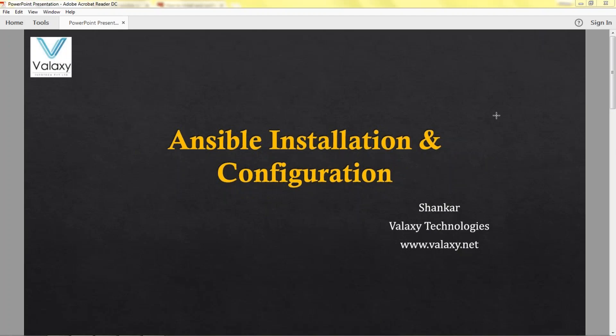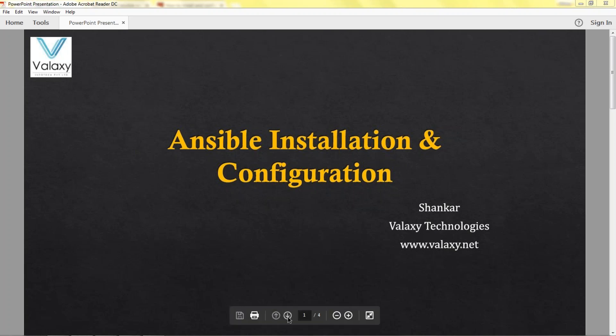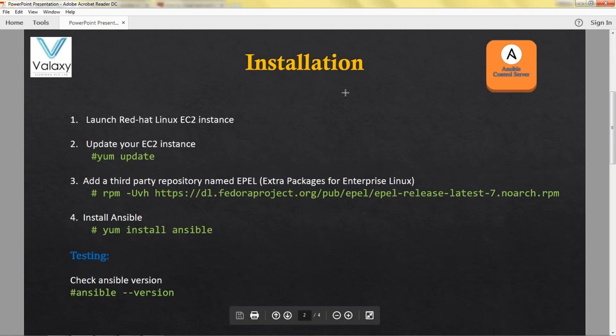Hello everyone, welcome back to our channel. In this video we are going to show you how to install Ansible and how to configure it. My name is Shankar and I am from Veloxi.com. So with that, let's jump into our next steps.